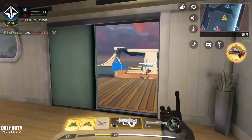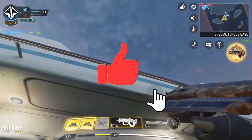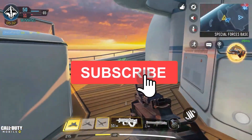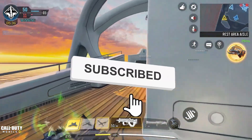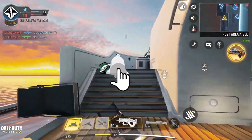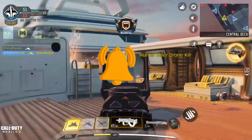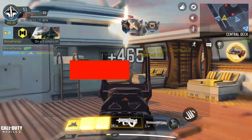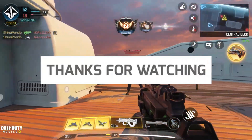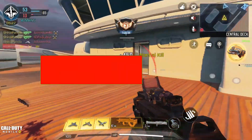Wow, we made it to the end! Congrats for sticking with me this far! I hope you found this video helpful and learned some awesome new tips to make your Android device faster than ever before. Thanks for watching, and I'll catch you all in the next one. Bye for now!